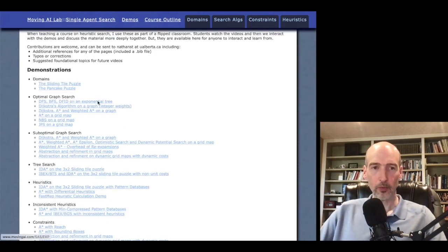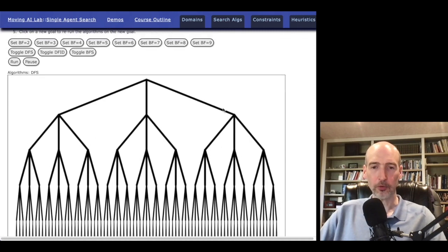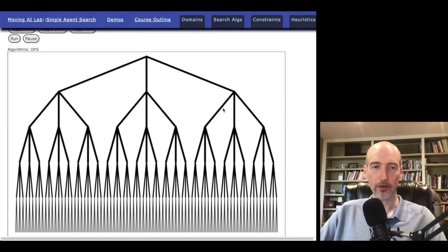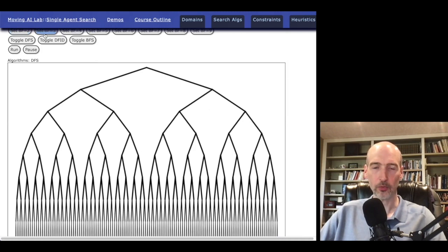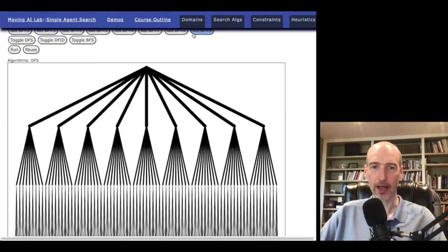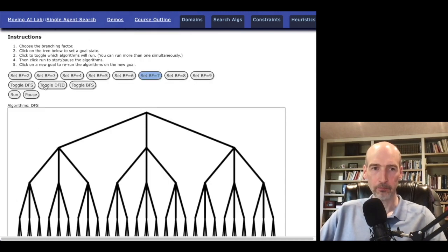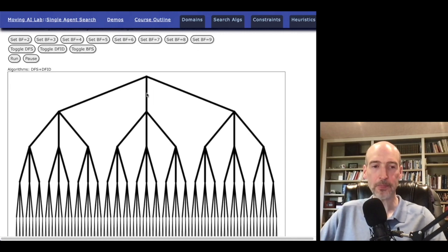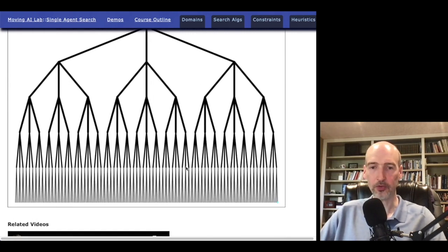Another example here would be just basic algorithms such as depth-first search and depth-first iterative deepening. Here we can vary the size of the tree, looking at different branching factors from very high to very low. We can choose which algorithms are running. What I often do with my students is I say, put the goal somewhere — there's a little blue dot down here — but where would you put the goal for depth-first search to work really well?